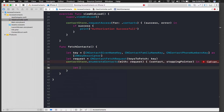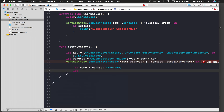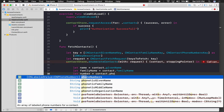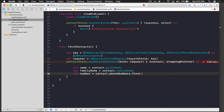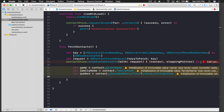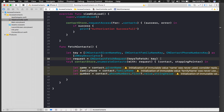Inside the block, extract the data: 'let name = contact.givenName', 'let familyName = contact.familyName', and 'let number = contact.phoneNumbers.first!.value.stringValue'. Note: I'm explicitly force-unwrapping here because I know contacts exist, but in a professional application make sure to use a do-catch block instead.